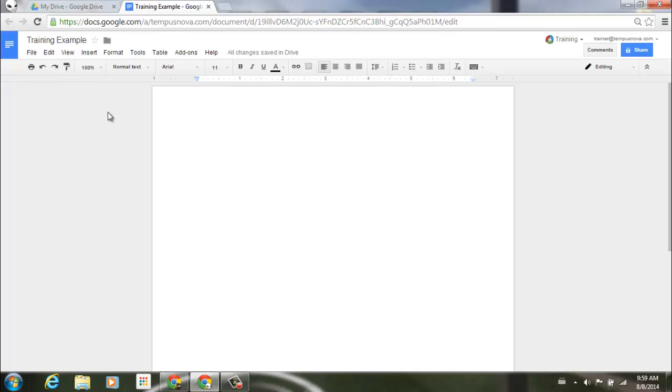People working with tables in Google Docs will now be able to add styling to the borders of individual cells or groups of cells within the table.